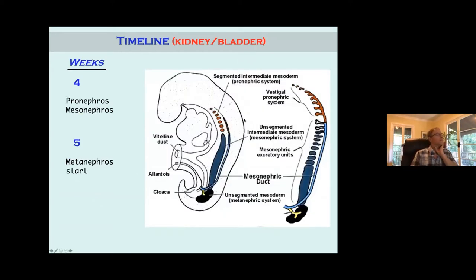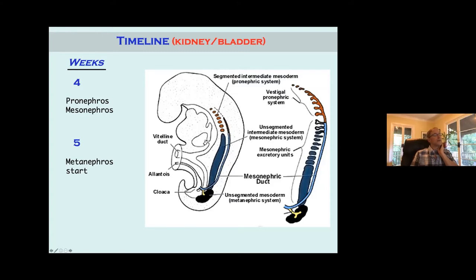The pronephros pretty much goes away relatively early on. The more important structures are the mesonephros and the metanephros. The mesonephros is associated with the mesonephric duct, which comes down and drains into the cloaca during embryonic development. It also creates the ureteric bud, which is eventually going to be the ureter coming from the metanephros. The metanephros is the final kidney. The mesonephros is only important later because of the residual mesonephric duct.